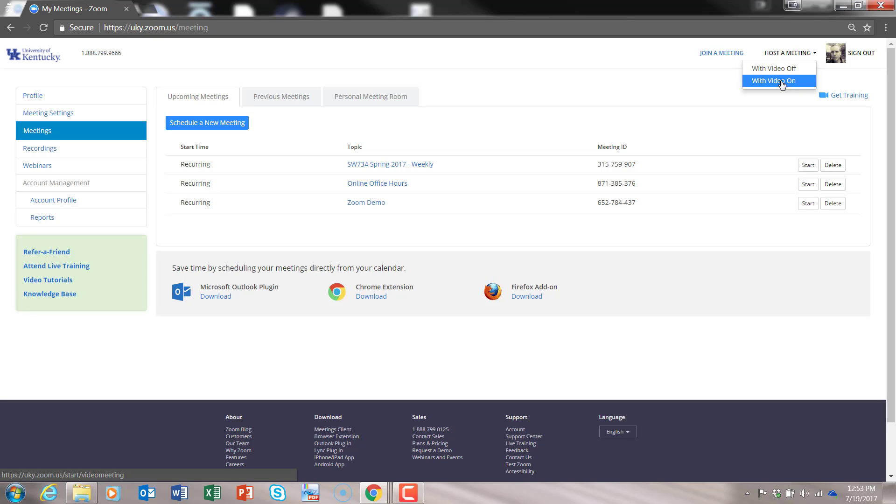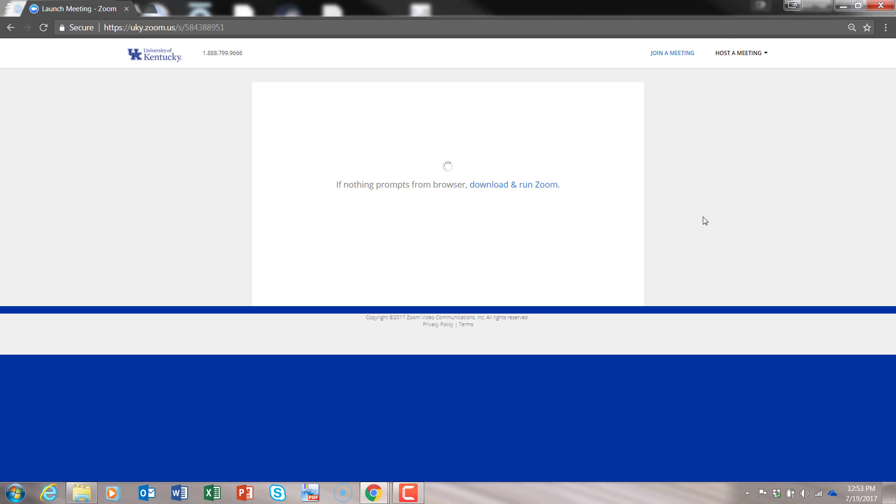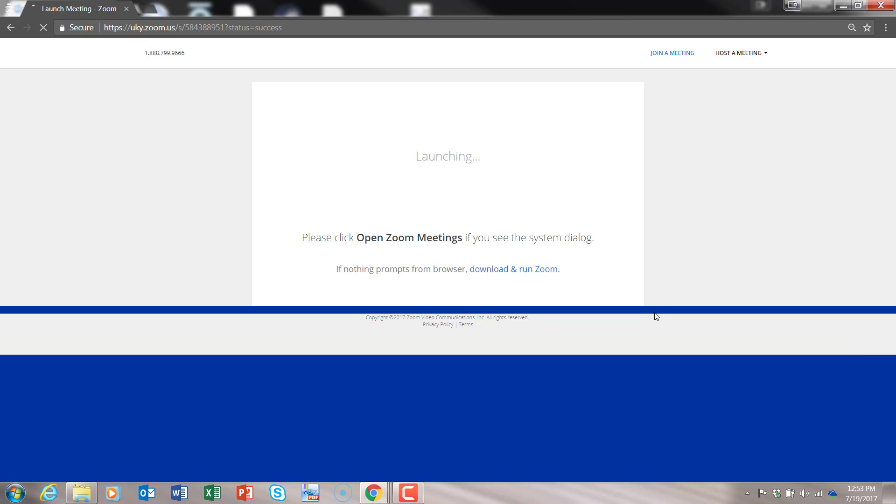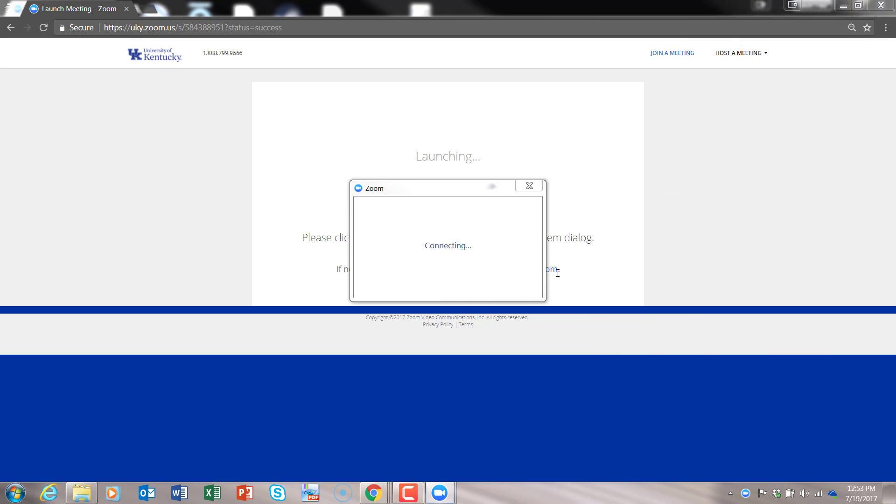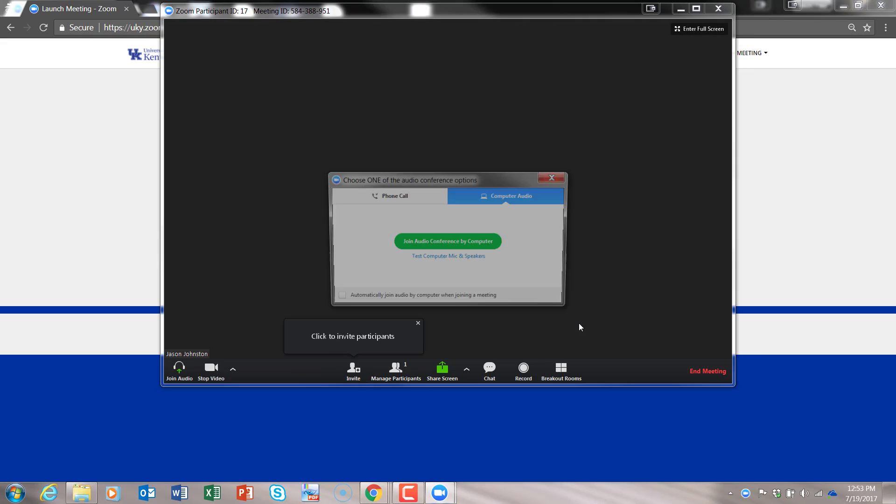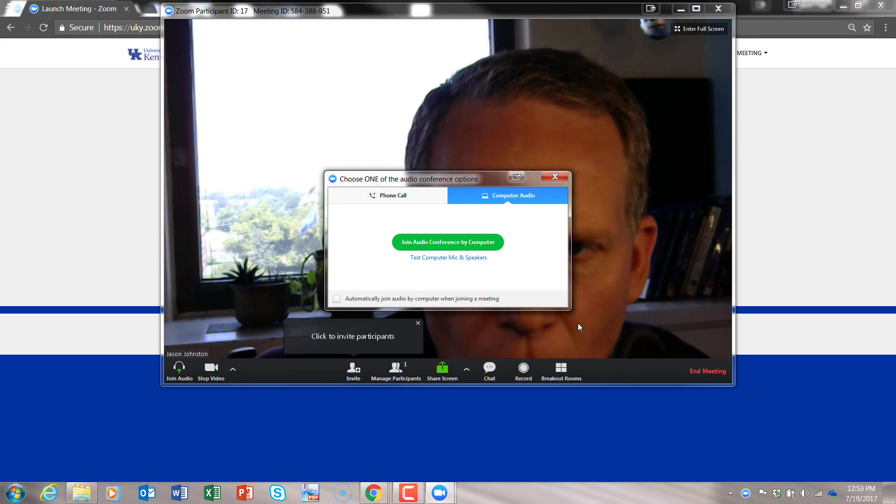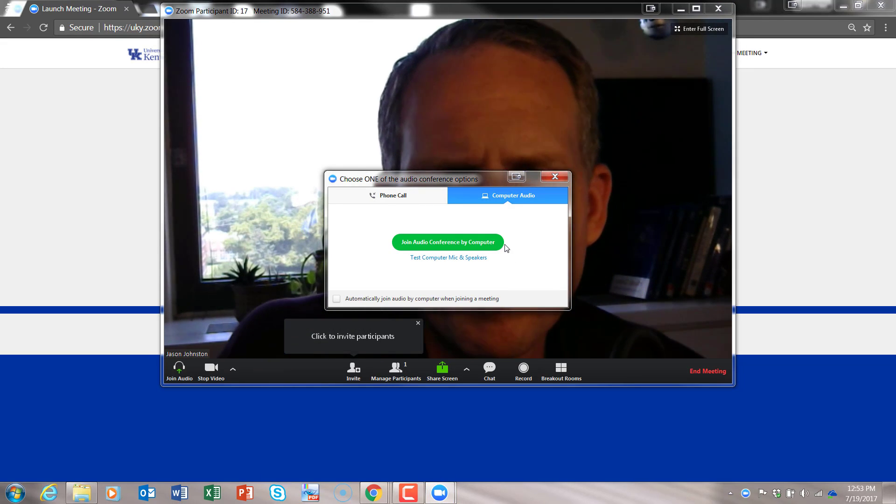This is assuming you have a video camera on your computer or device, of course. It does say, if nothing prompts from browser, download and run Zoom, and there's a place to install it right from there.